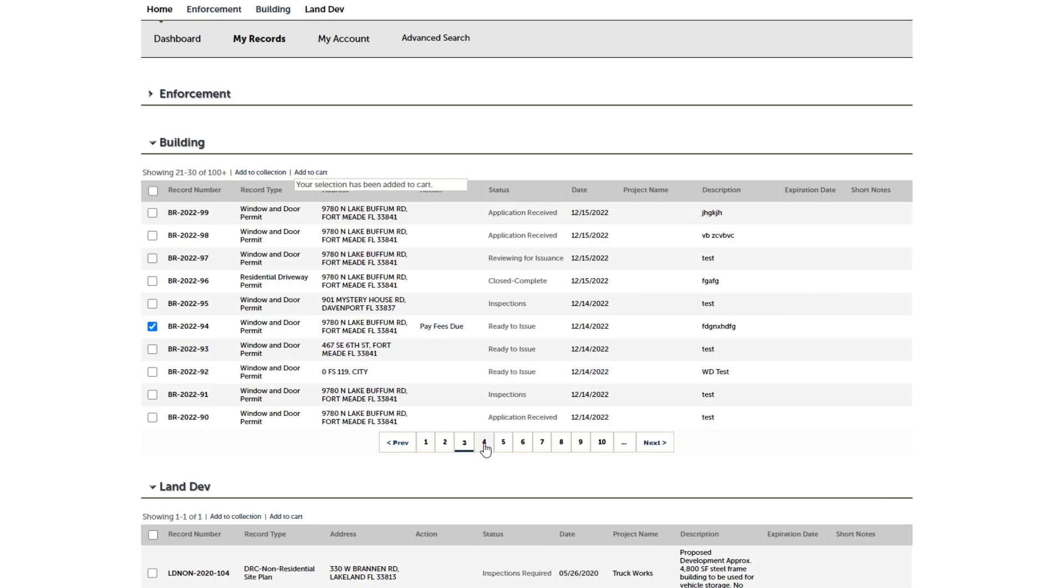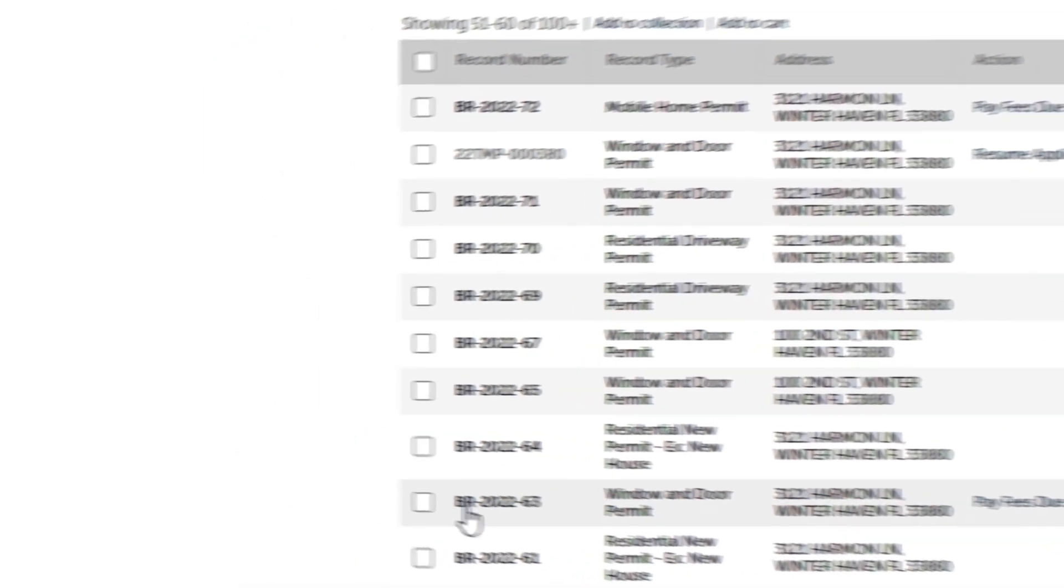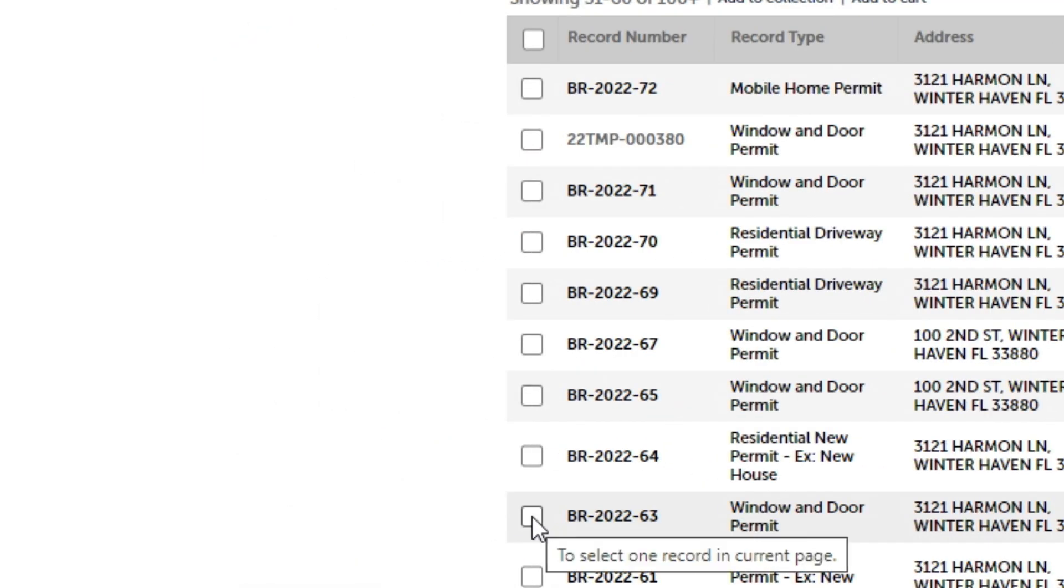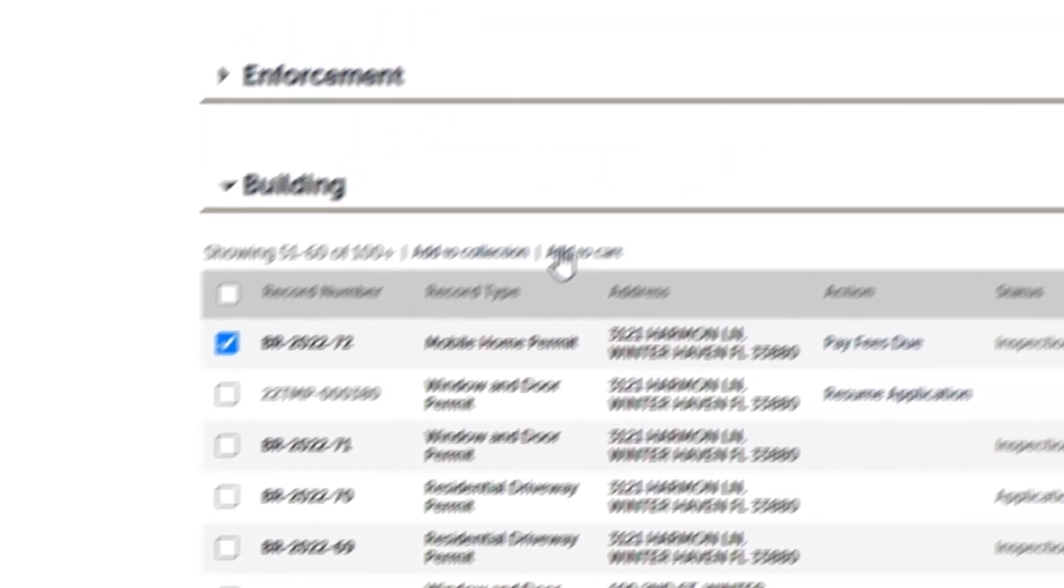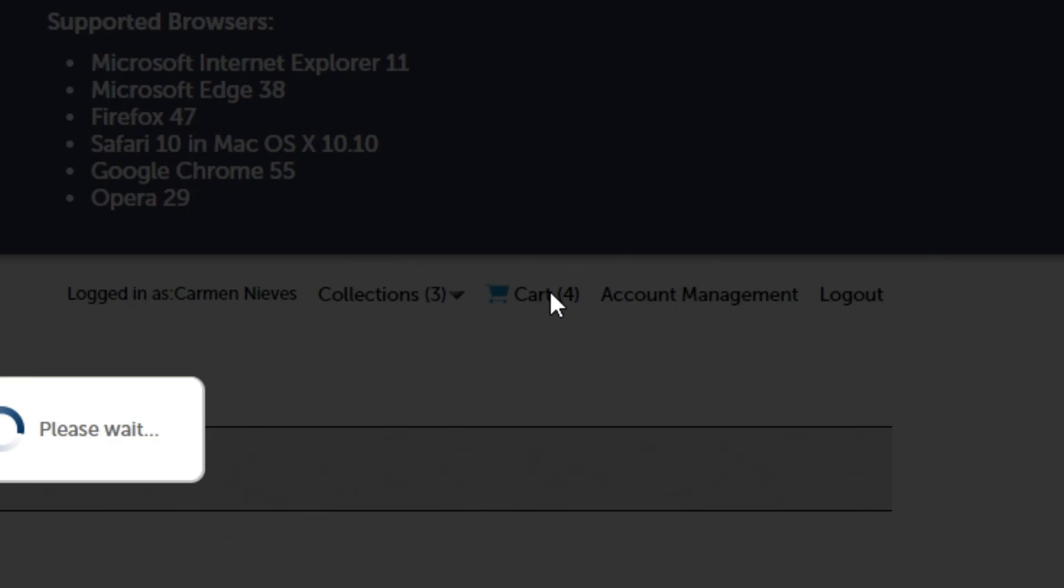If you wish to pay for multiple permits, check on the boxes for each, then click Add to Cart, then click on Your Cart.